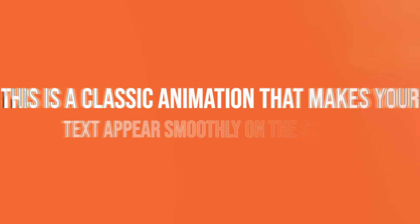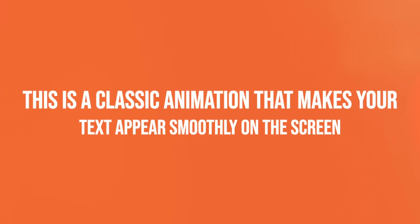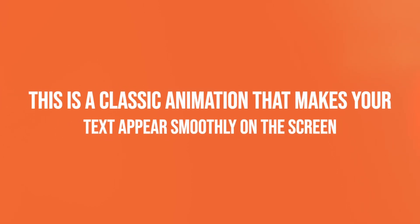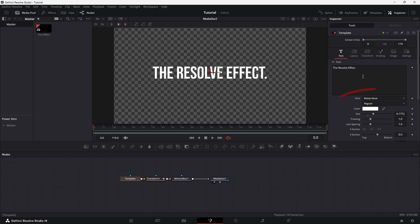Next up is the Fade Effect. This is a classic animation that makes your text appear smoothly on the screen. I'll be using the same text style, transition effect, and motion blur as before to keep everything consistent. Let's jump right in.